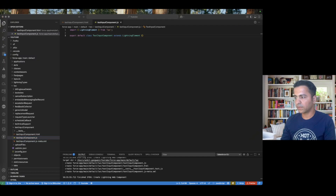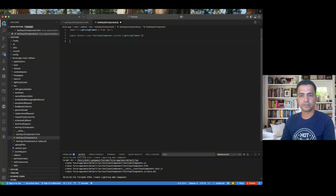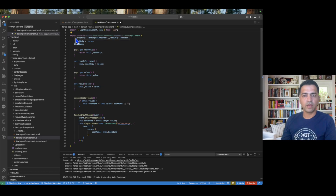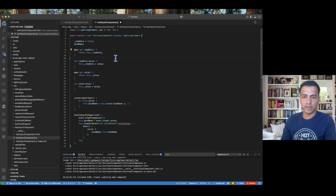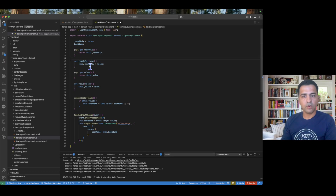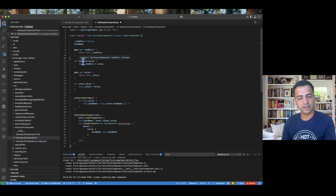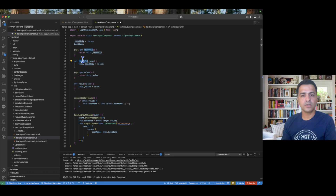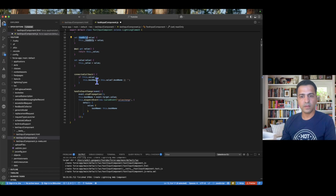Now let's look at the JavaScript. I've imported lightning element by default, and we have two methods: setting the read-only and getting the read-only. By default, read-only will be false so you'll see the field as editable and be able to type. However, once you click the submit button provided by Agent Force, the agent will set read-only to true, meaning you won't be able to make any further changes after hitting submit.